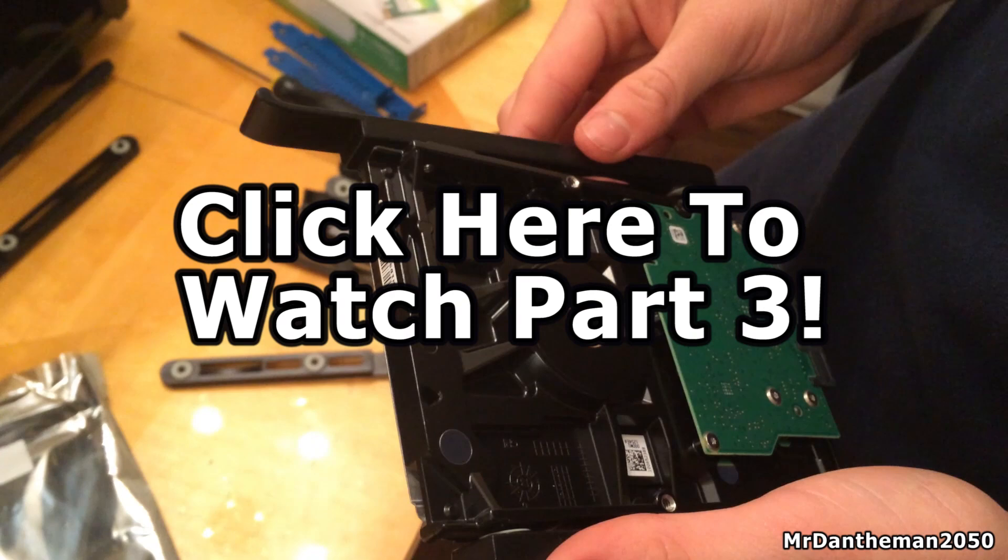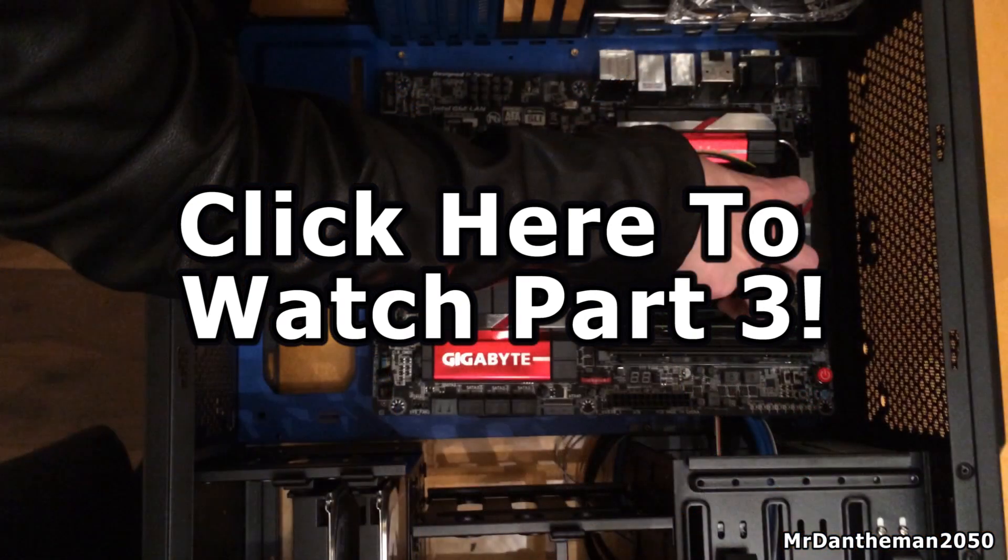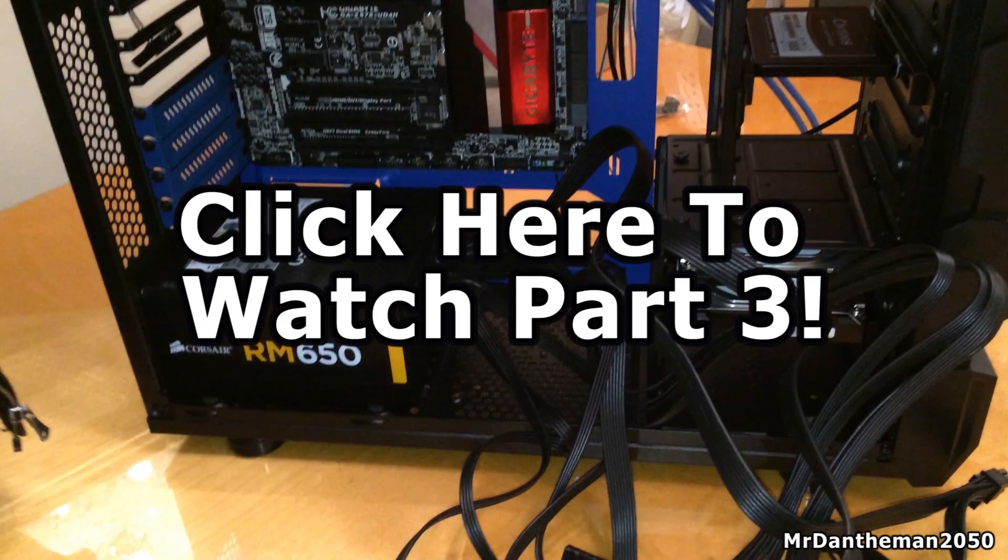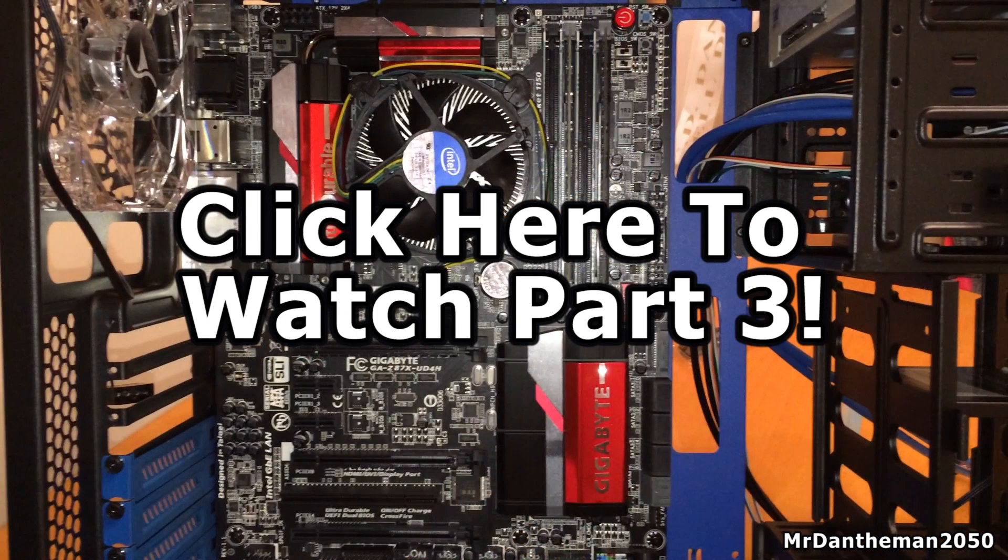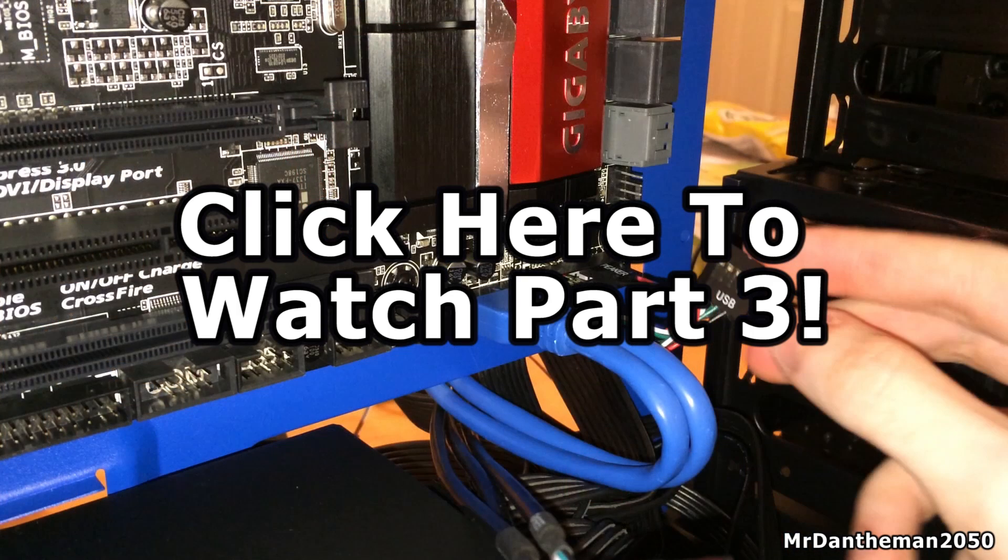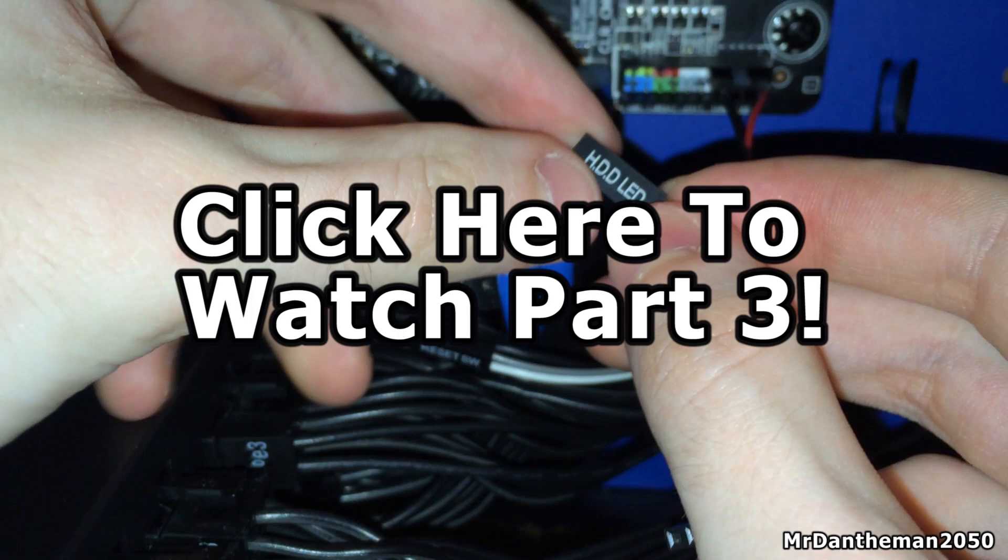Anyway guys, that's going to be the end of part two. To watch part three, we're going to be finishing off the build - installing the graphics card, installing data and power to the actual hard drives and SSDs and whatnot. And then that will be it. Anyway guys, thank you for watching up to now, and the link is on the screen. In a bit, goodbye.